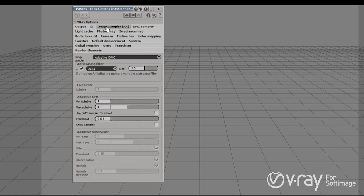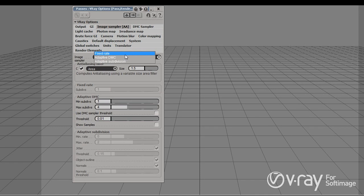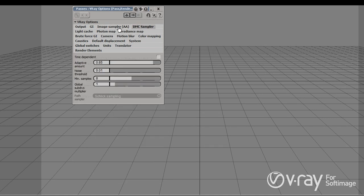Next on the list we have the image sampler or anti-aliasing. In the settings here we can control the final quality of the image and of course the render time. So here we control the ratio between render times and quality. This sampler works together with the DMC sampler, which basically controls all the sampling that V-Ray is going to be doing.